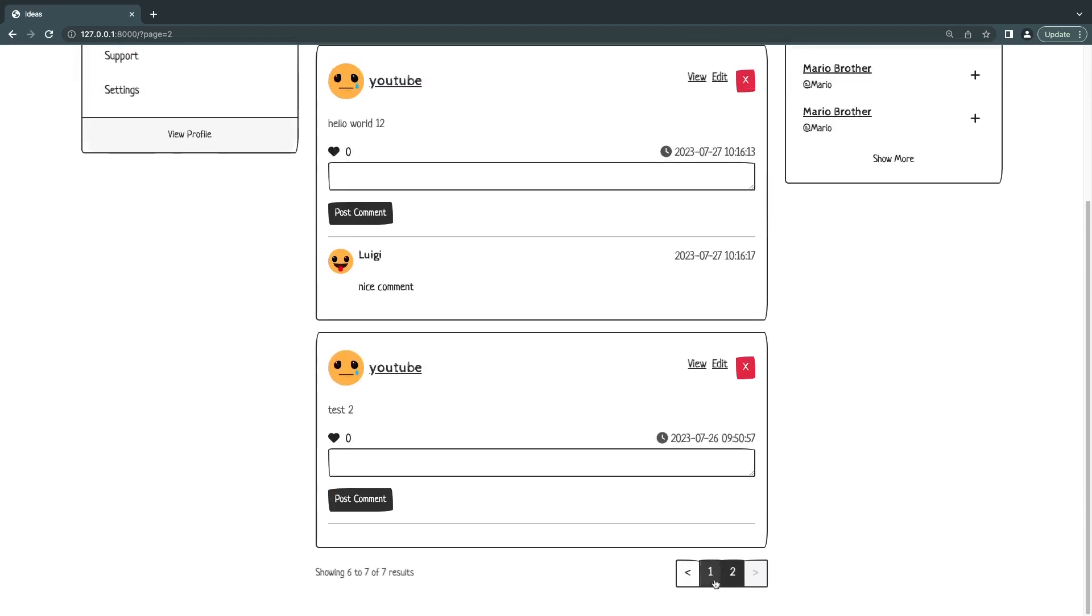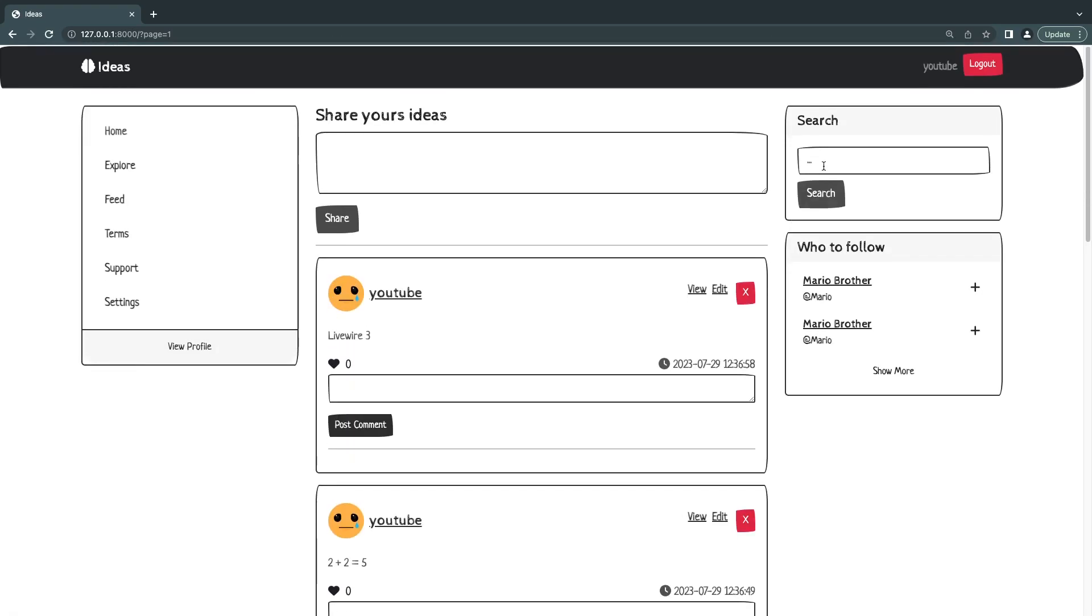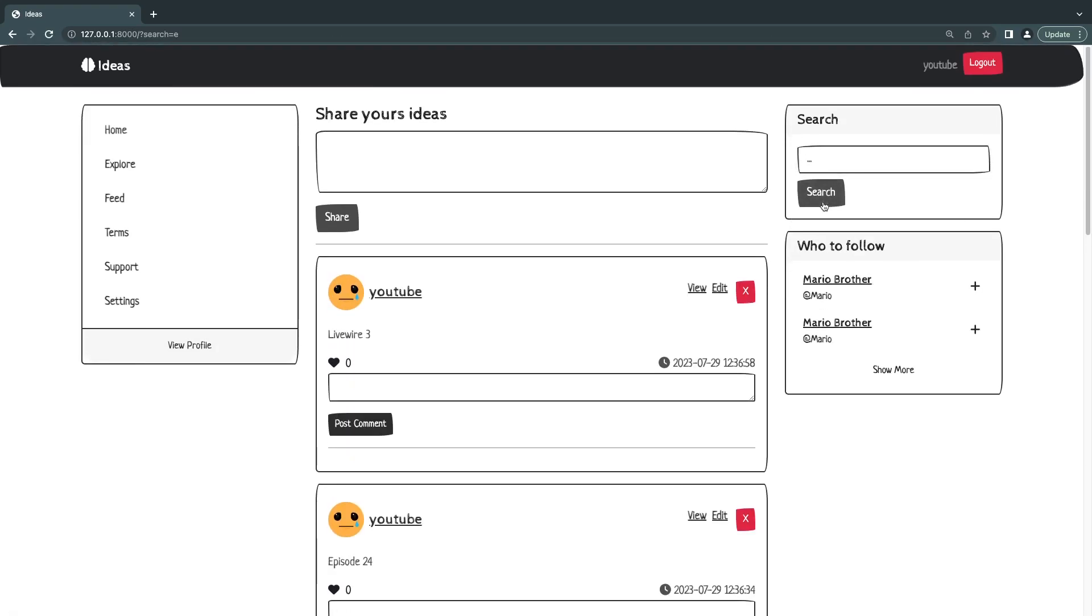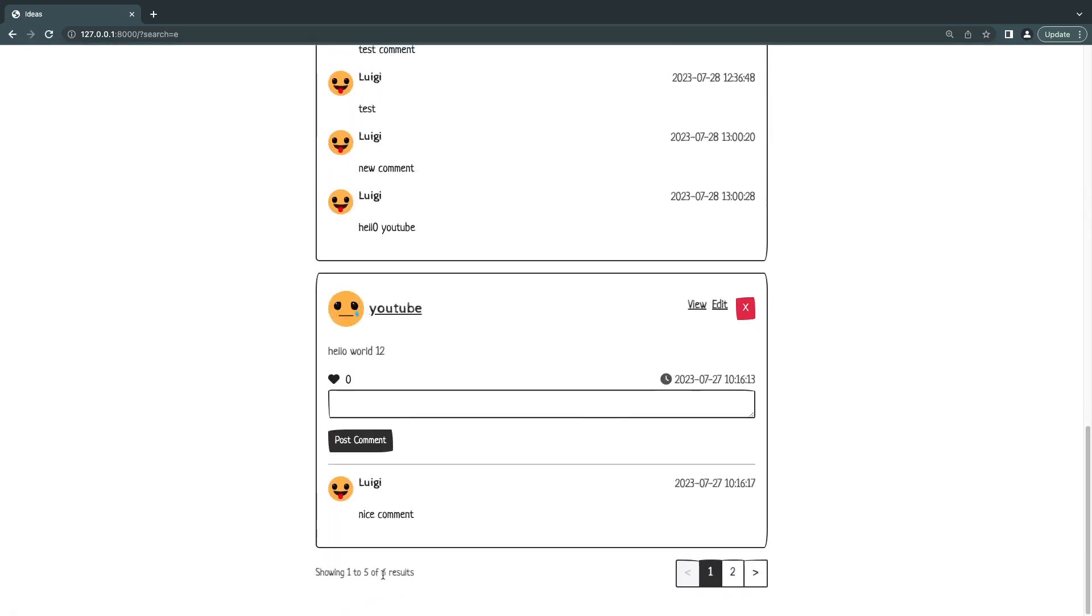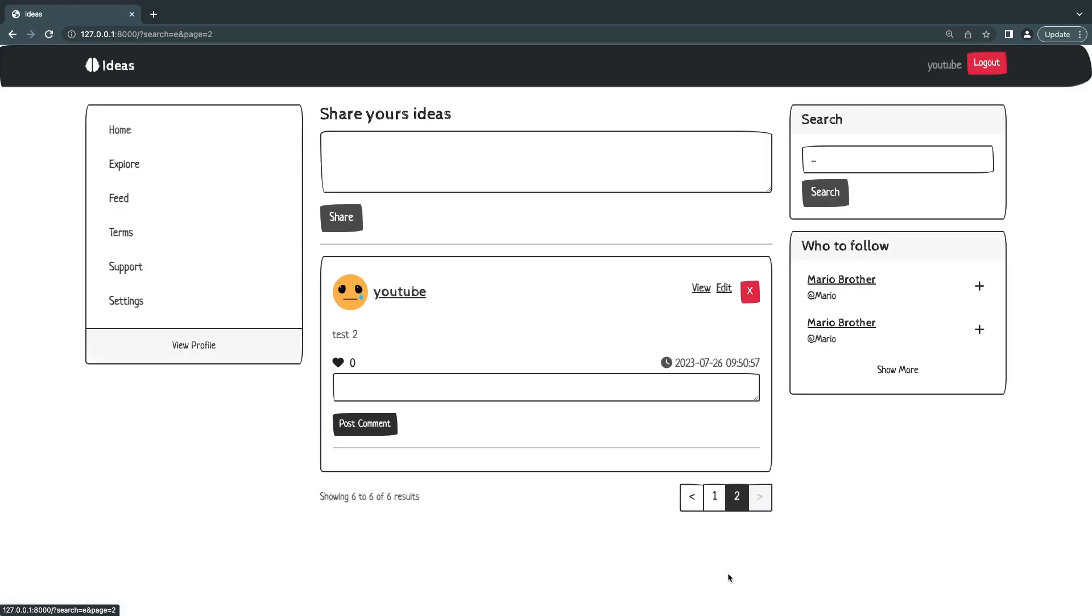So we can go ahead and test that out. I'll go to page one, I search for E again, and we can see we have six results. I'll go on page two and yeah, you can see it's now working. We still got six out of six results. So that's a very easy fix and thank you for pointing that out.